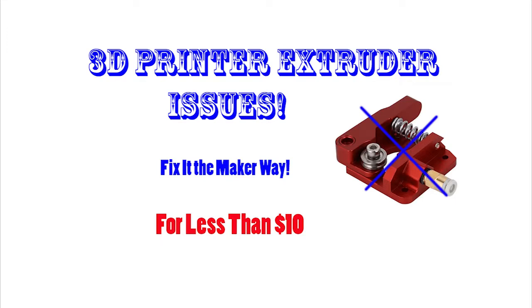Today on Fat Man Makes we'll discuss 3D printer extruder issues, a couple extruders that you can buy for an upgrade, and your best option: how to get a bulletproof extruder for less than $10.